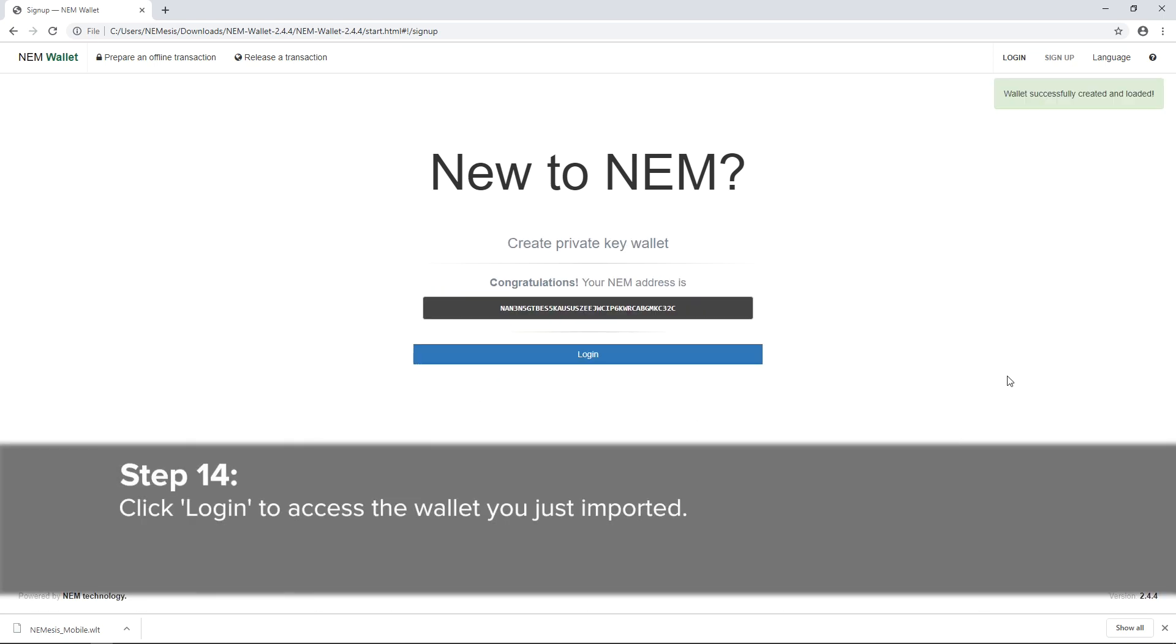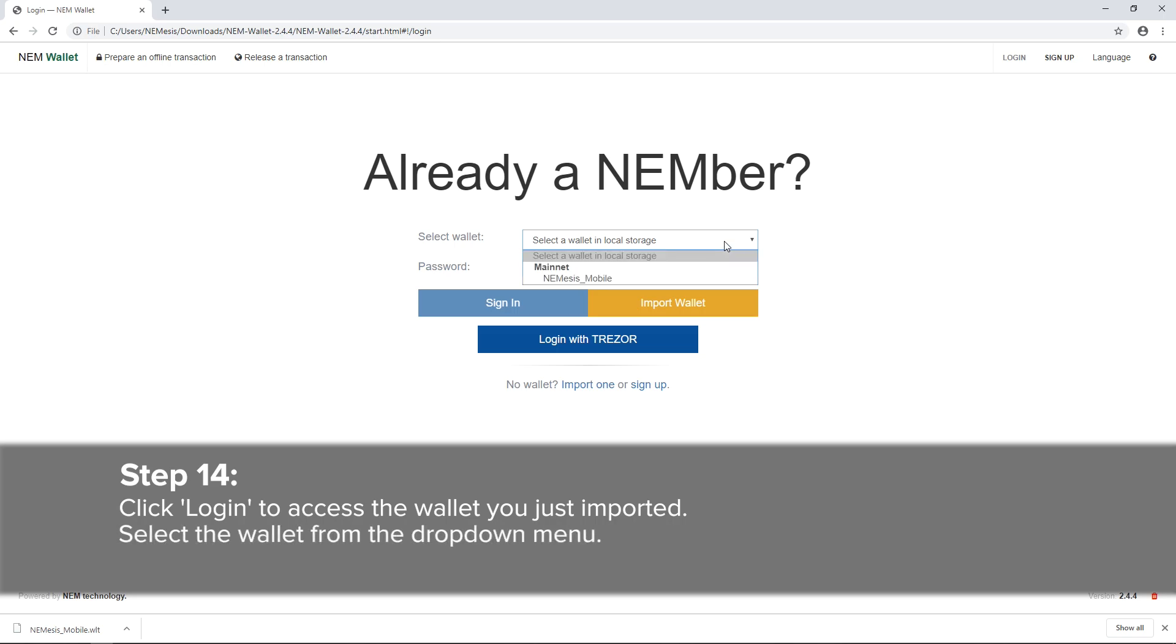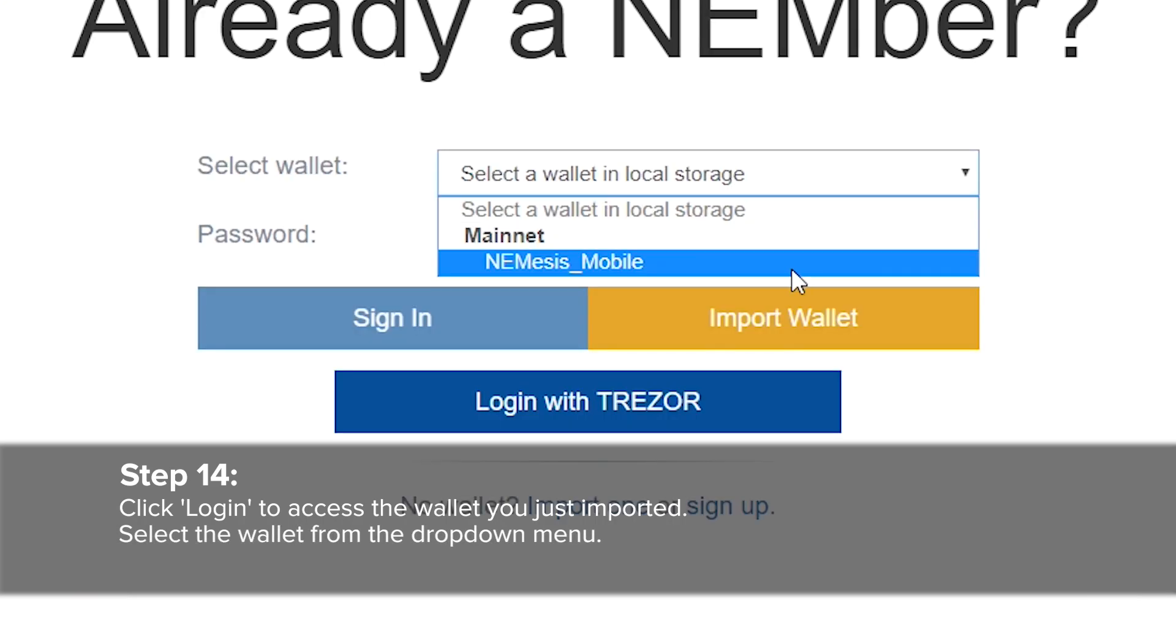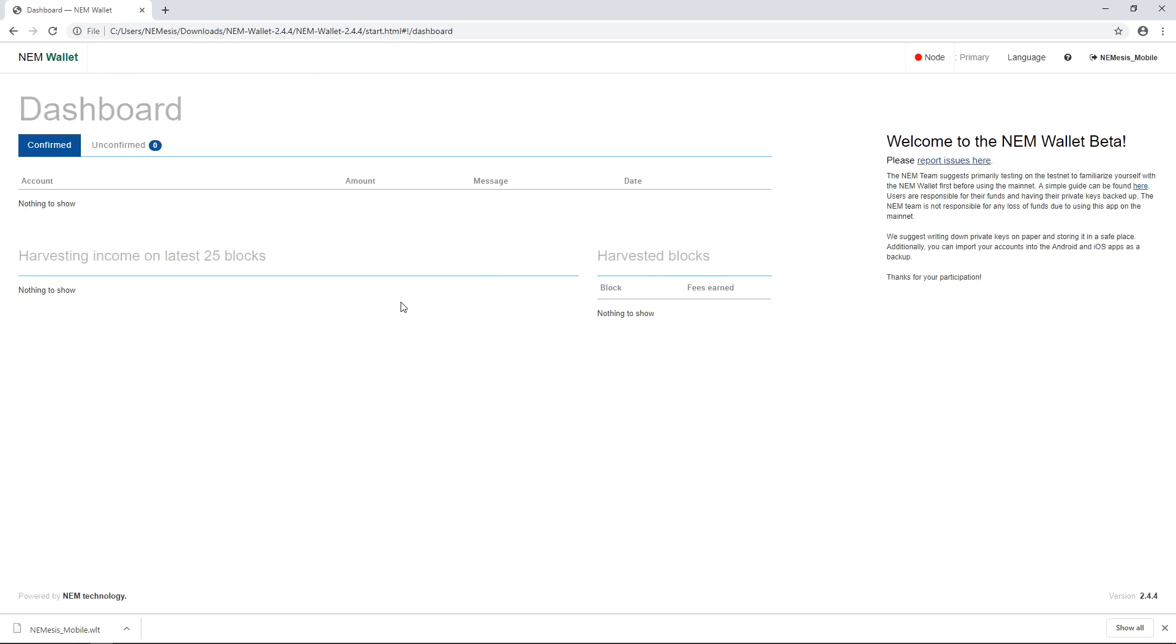Step 14: Click Login to access the wallet you just imported. Select the wallet in the drop-down menu. Type your password, then click Sign In.